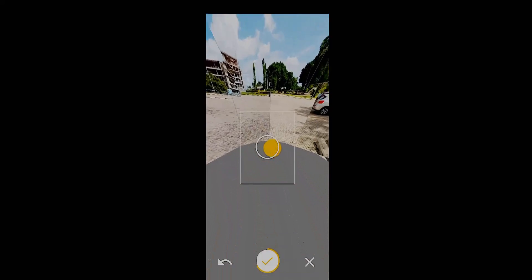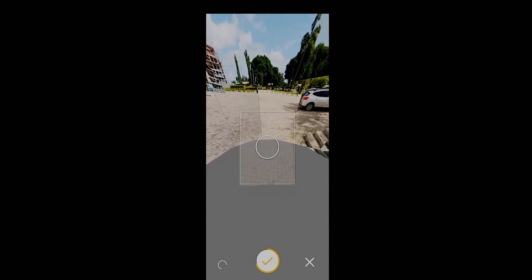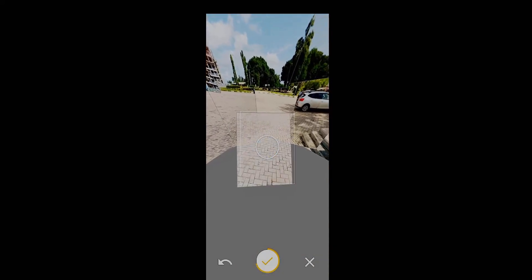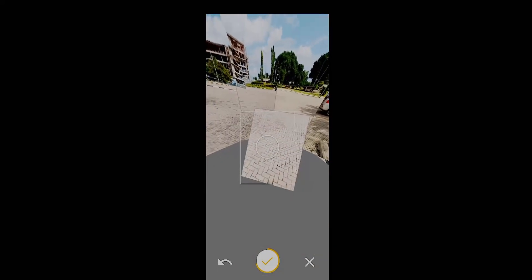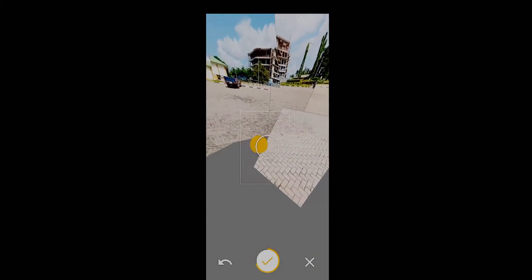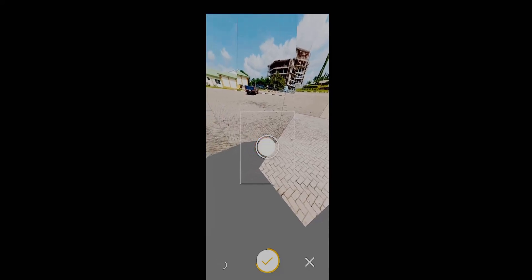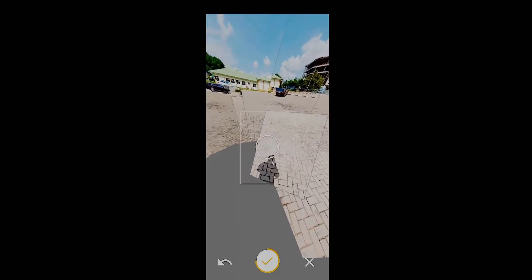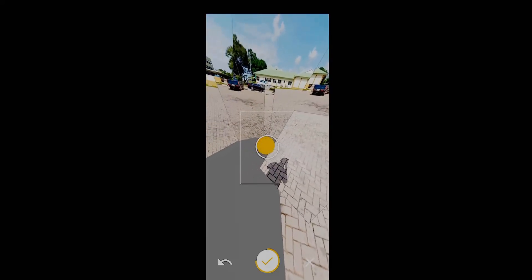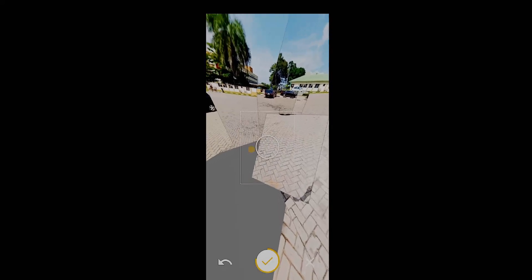When you're done with the top, you want to go down below and do the same down below. As you can see, that's my shadow showing right there.